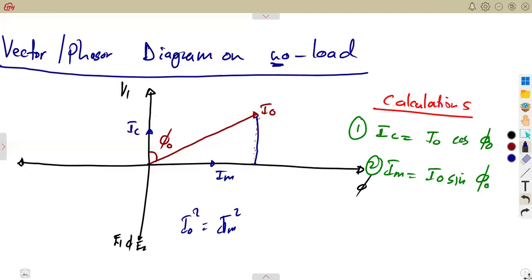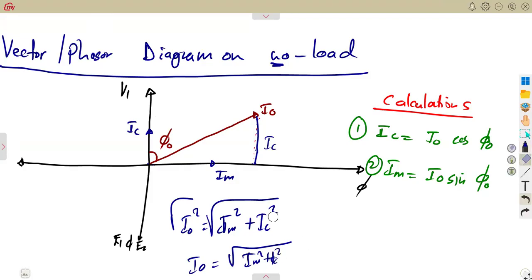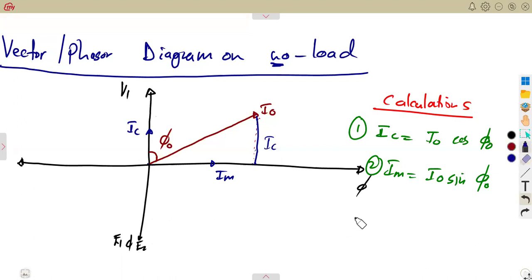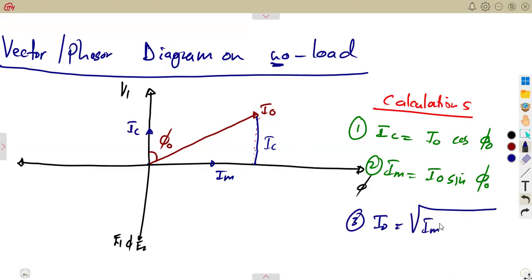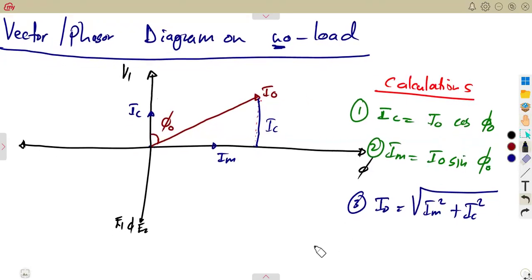Io equals the square root of Im squared plus Ic squared — these are the formulas. Meaning to say, you can calculate Io from Im and Ic: Io equals the square root of Im squared plus Ic squared.